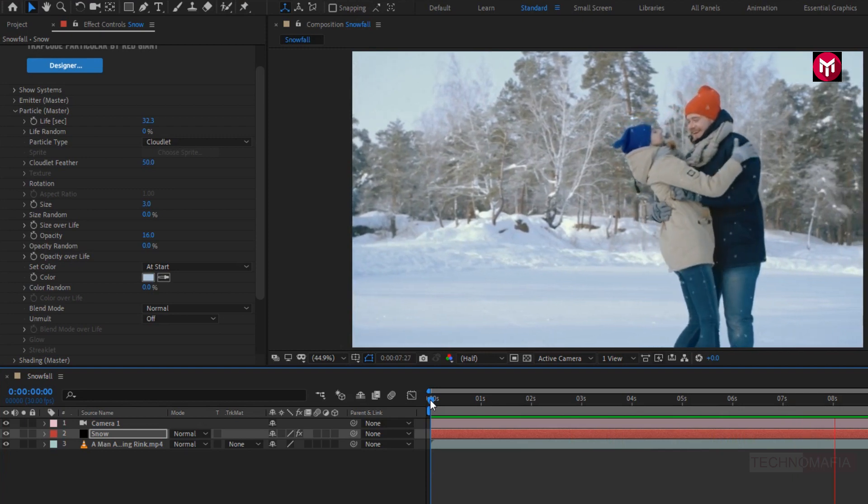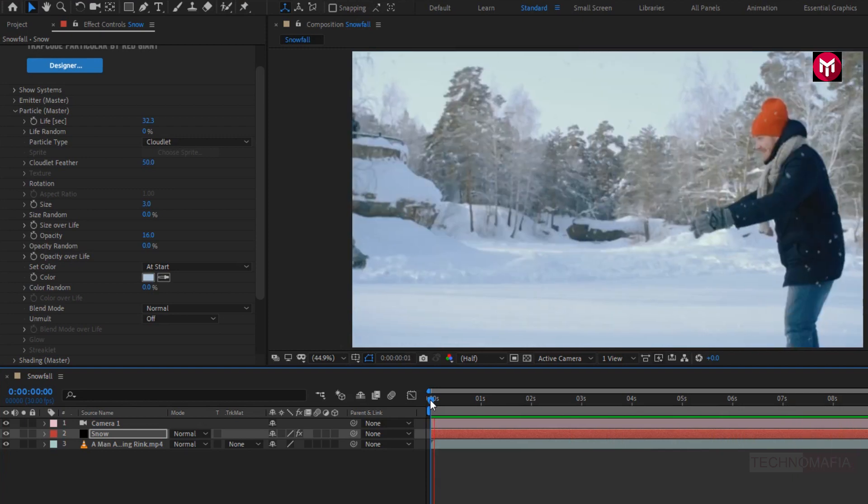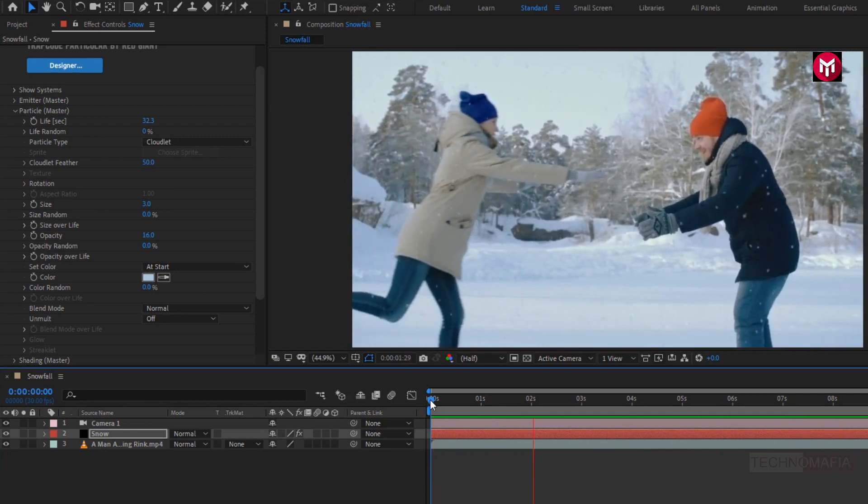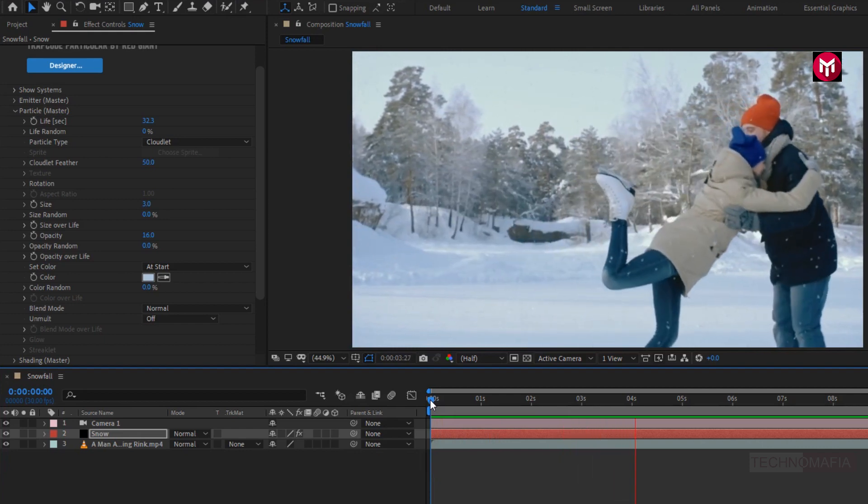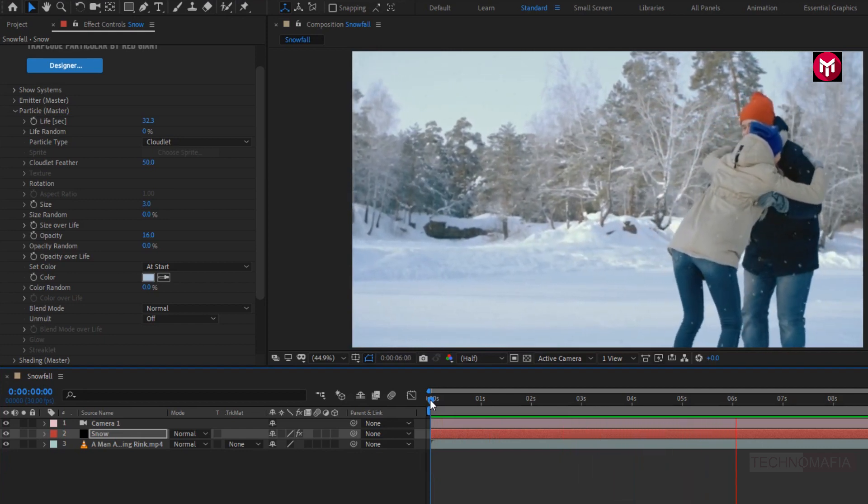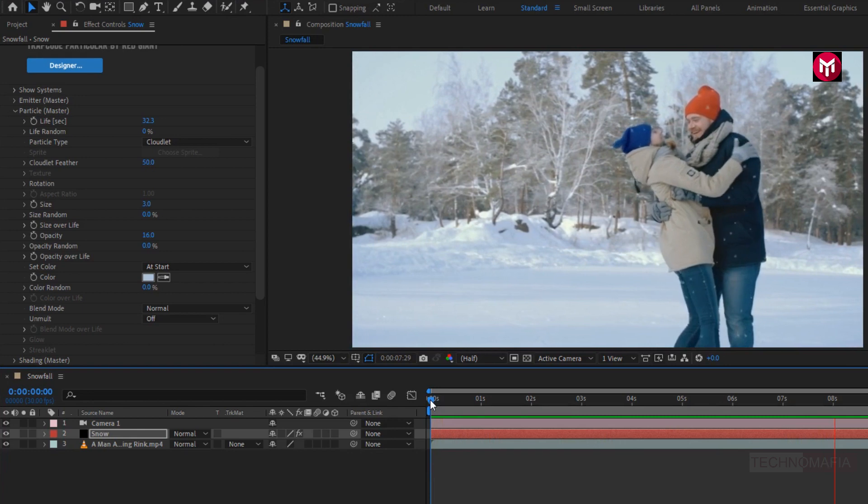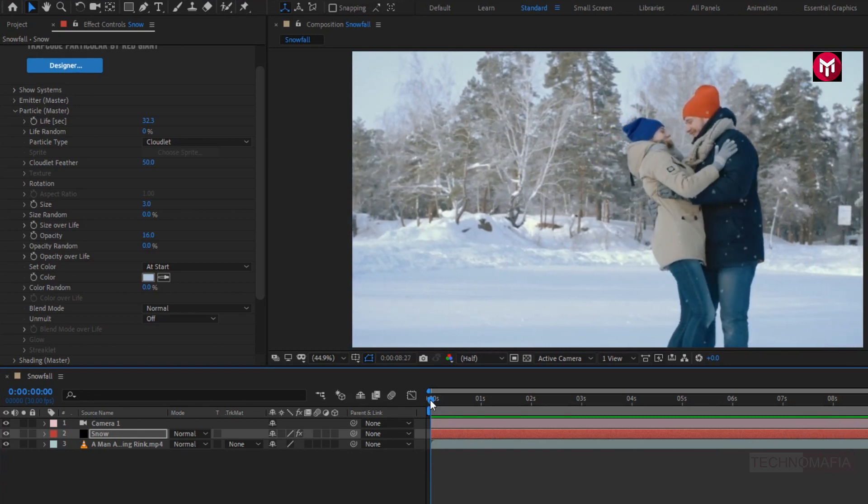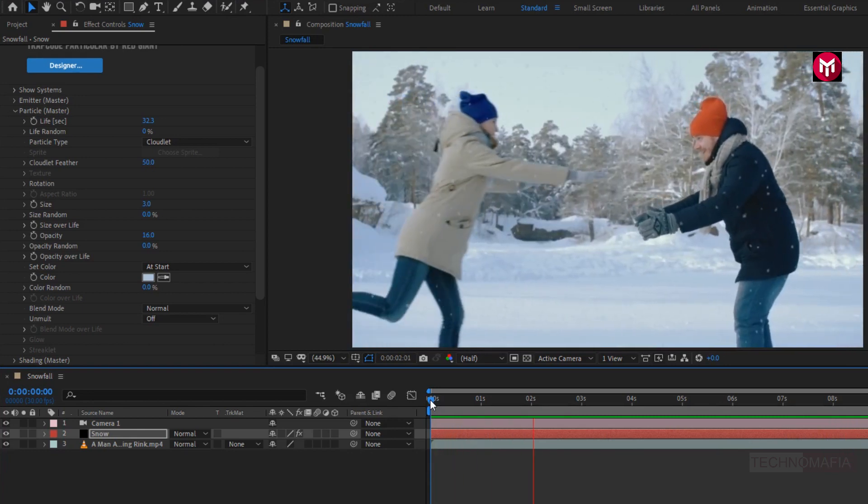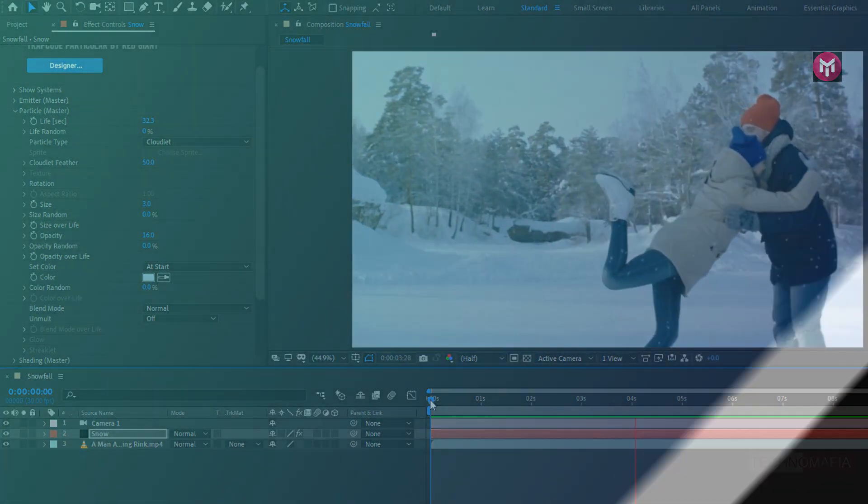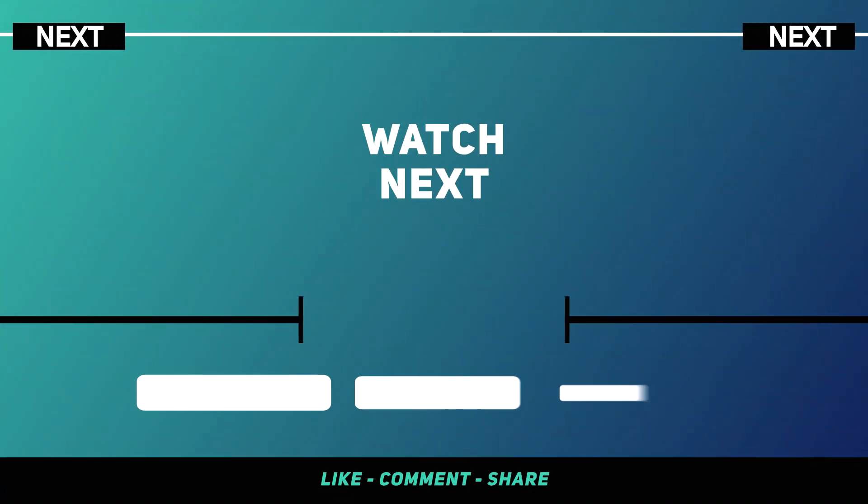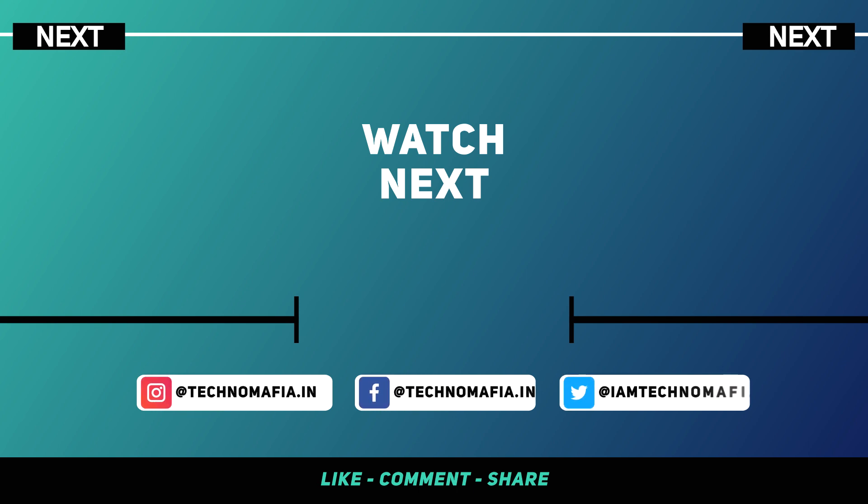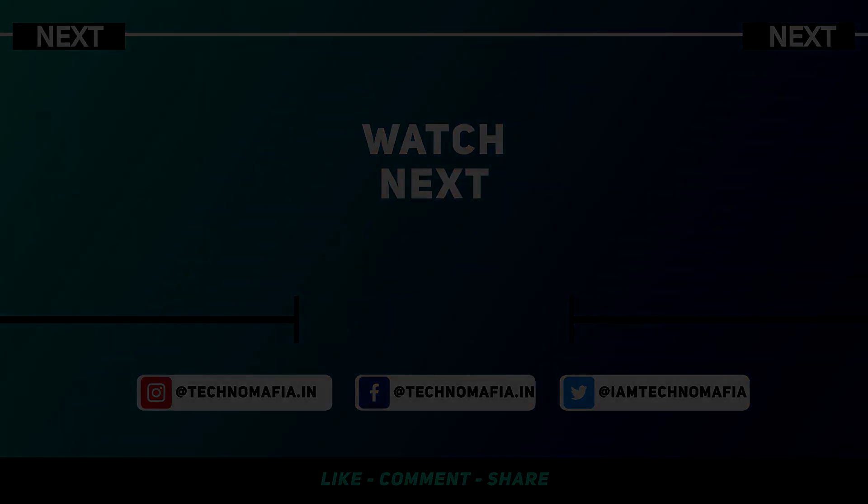Here our snowfall is created. Thank you guys for watching this tutorial. If you like this tutorial, then make sure to like and share this video, and also subscribe to my channel. Thank you.